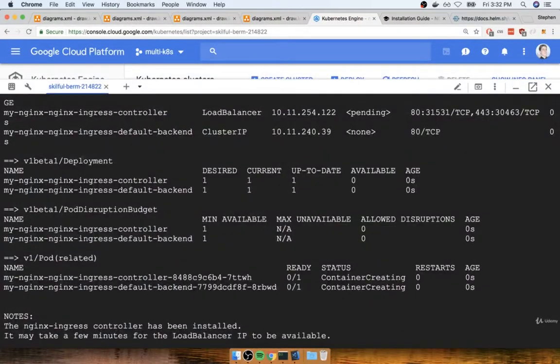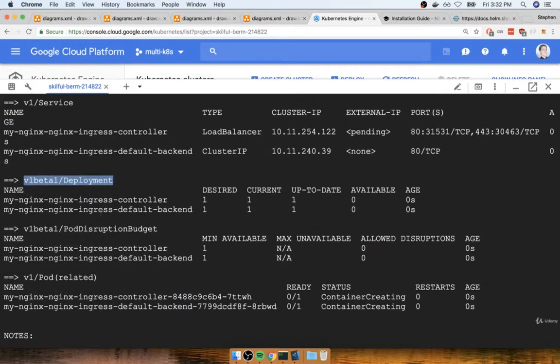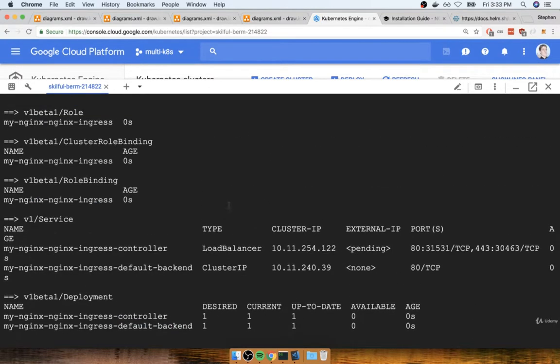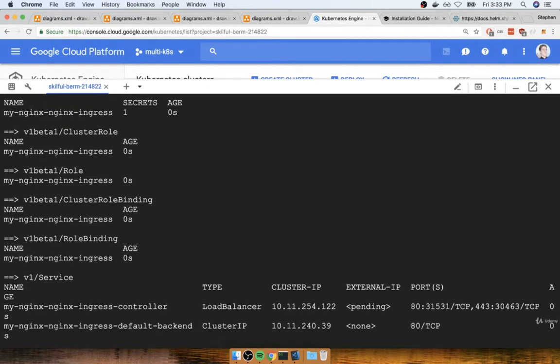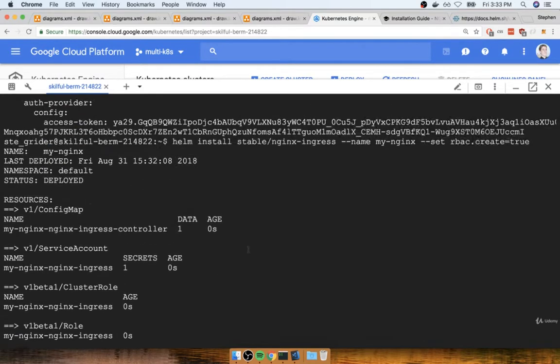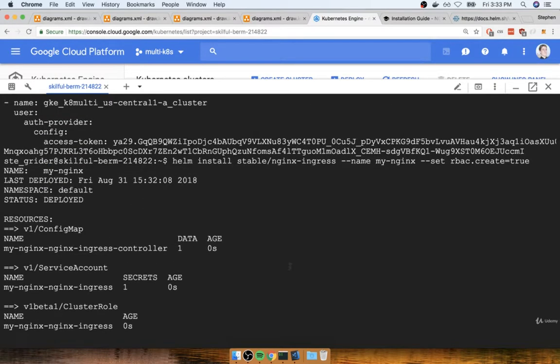So we've got our load balancer, we got a cluster IP for the default backend. It looks like we got a deployment, we got a pod for the controller, and for that default backend, and a couple of other stuff in here as well, such as a cluster role binding and a role binding. We now know what those are. So it looks like everything got set up correctly.